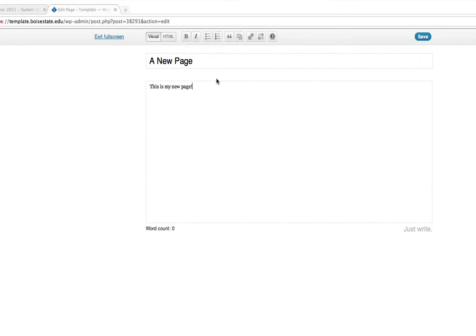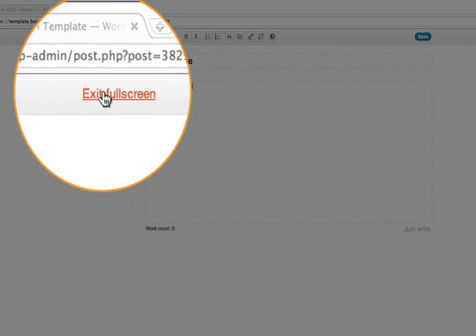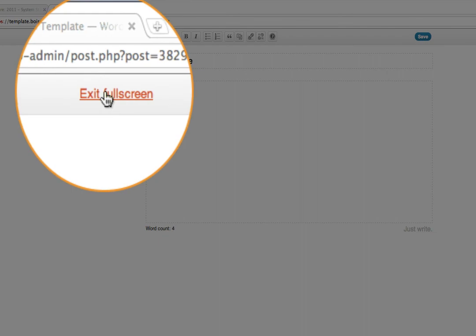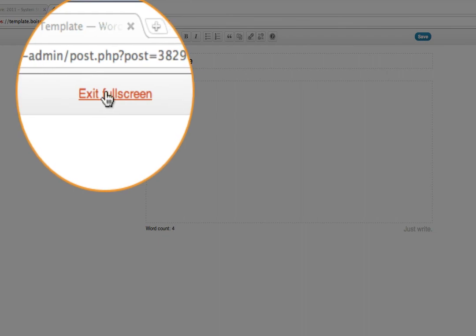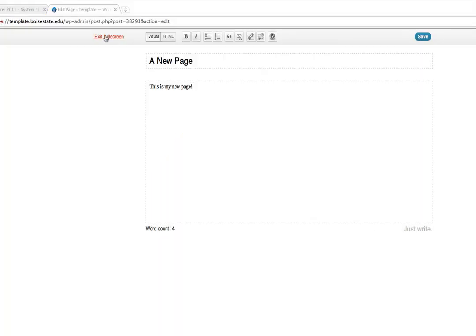And you can either save what you're doing from here, or if you want to exit full screen to go back to the standard editor, just click on exit full screen at the top.